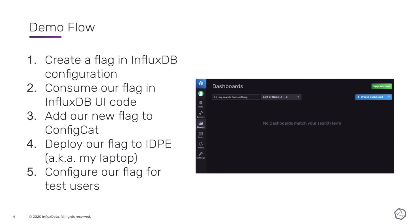The example we're going to use today — you can see it on the screenshot on the right — is the dashboard search empty state. If you search for dashboards and your search criteria doesn't return anything, you see the message: 'No dashboards match your search term.' For our contrived example today, we're going to pretend we want to do some user testing on the language of that message, so we're going to return different messages for different users.